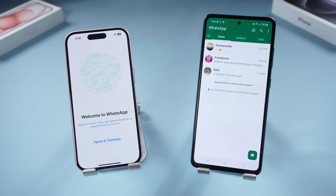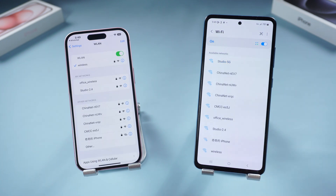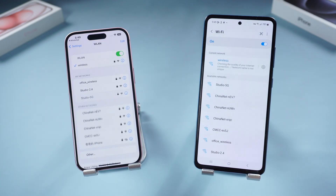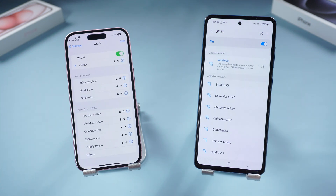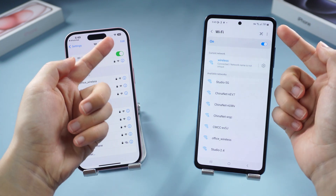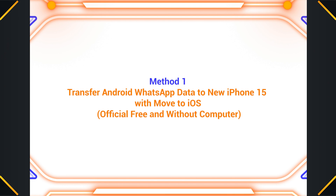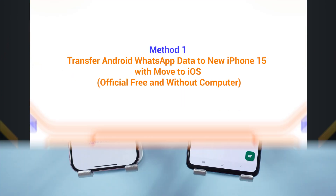Before we dive in, ensure both devices are connected to a stable Wi-Fi network and have sufficient battery life. Let's begin with the Move to iOS app. Method one: transfer Android WhatsApp data to new iPhone 15 with Move to iOS.